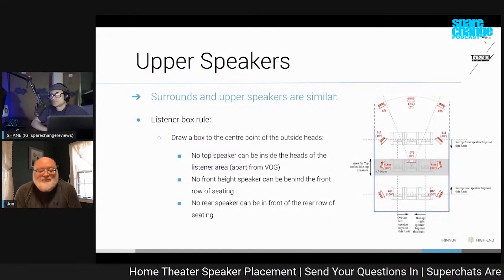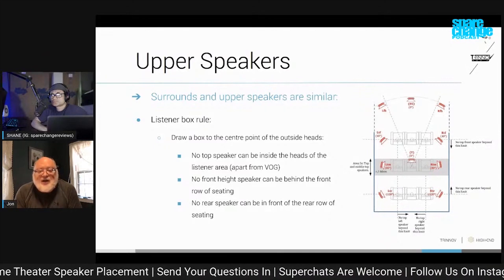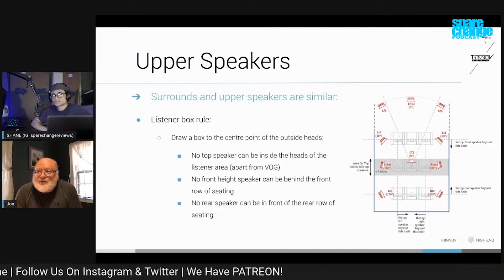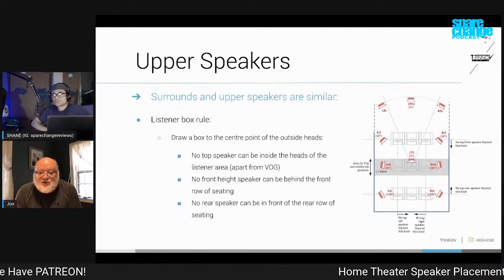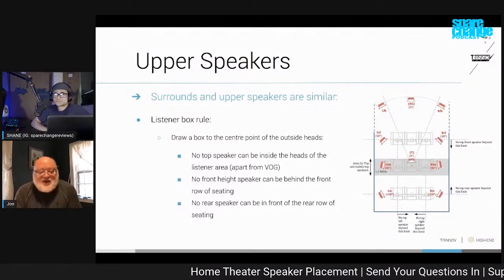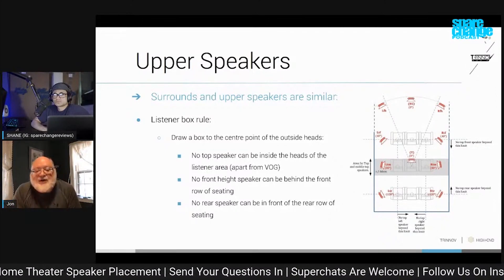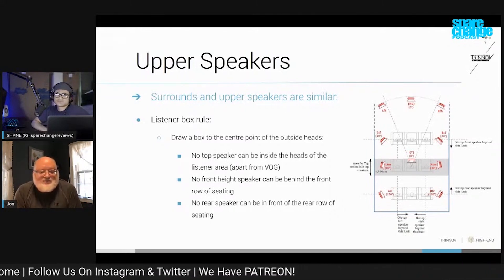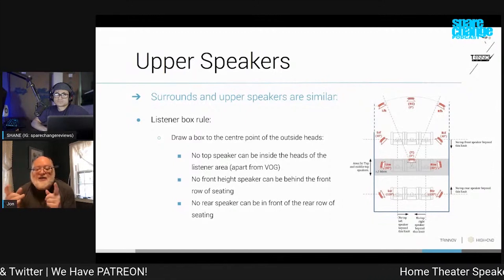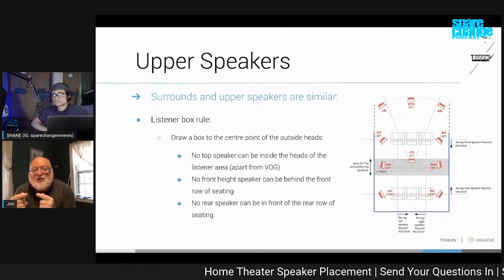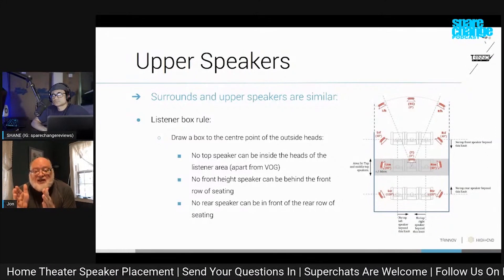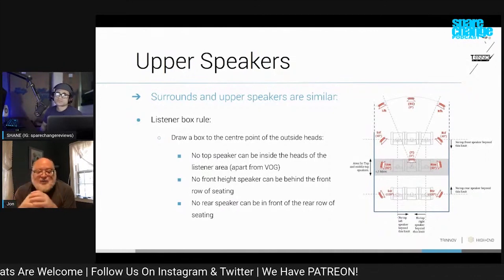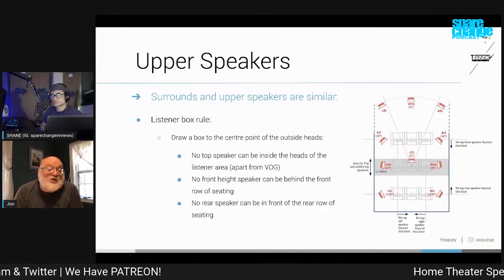Some of the things we do in the book — which we really don't have time to get into here this evening — there are some places where you fudge it a little bit. For example, if you want to be able to play Auro or DTS:X, both of which have a Voice of God channel — called either Top or Overhead — that channel is supposed to be right over the middle of the listening area. If you want that effect but don't want to actually put a speaker there, one idea is to move the left top middle and the right top middle in a little bit closer. Then you feed the overhead or top channel into both of those, and you get a phantom image that gives you the same sort of effect as you would have had with the Voice of God channel.